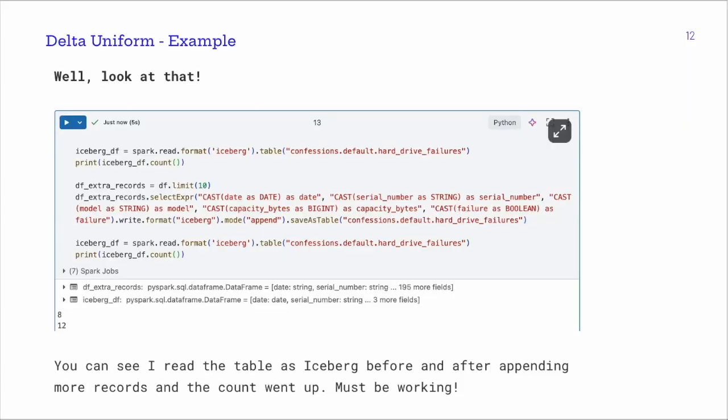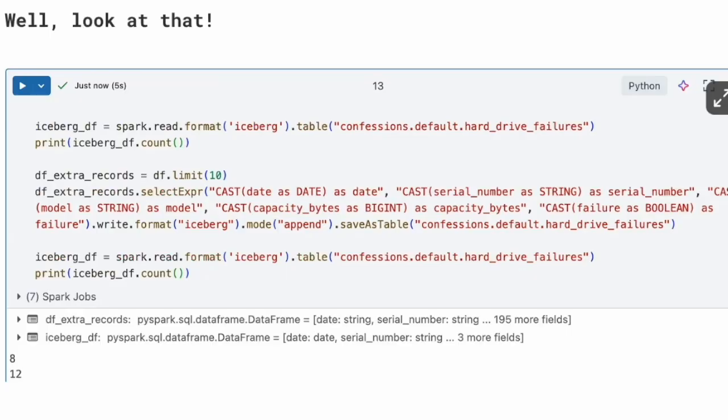One last thing I wanted to check: can we actually write to our UniForm table as if it's Iceberg with Spark, even though it's a Delta UniForm table? Because during a migration, we wouldn't want to touch all that code — we'd just want to swap the table out, make it UniForm, and let the code run. So I read the table, got the count, took about 10 records using a select expression, and then used 'write.format("iceberg").mode("append").saveAsTable()' on our current table. I read it back with Iceberg, checked the count, and yes — it worked. You can absolutely write in Iceberg mode to a Delta UniForm table without touching your write code.